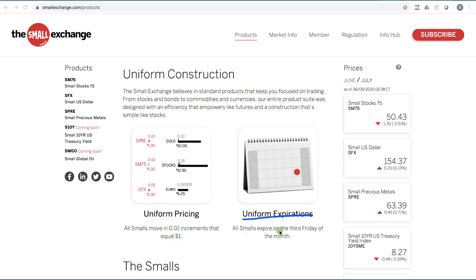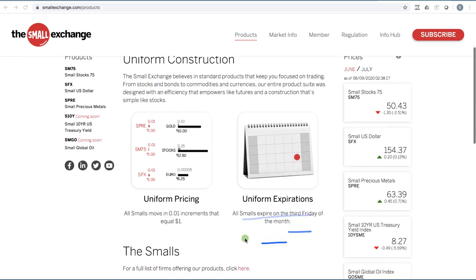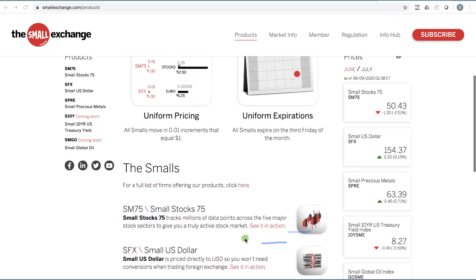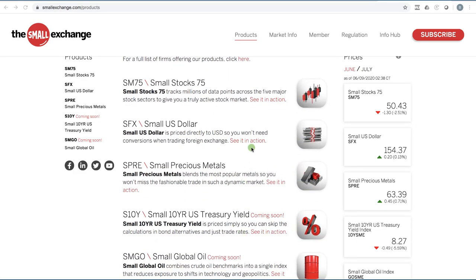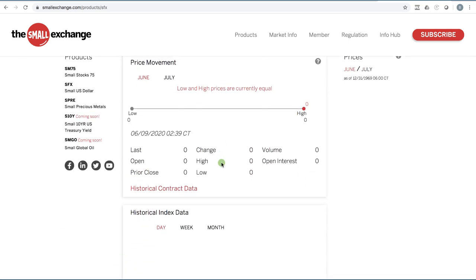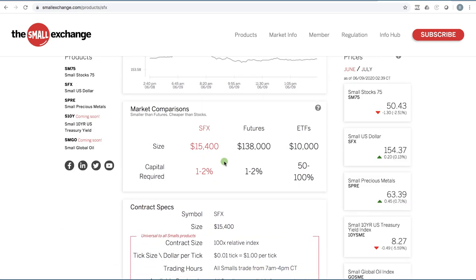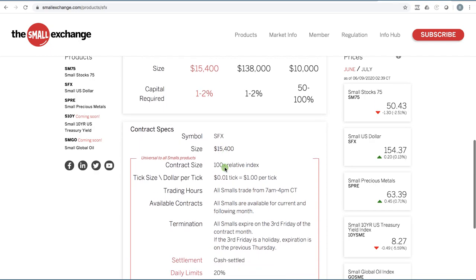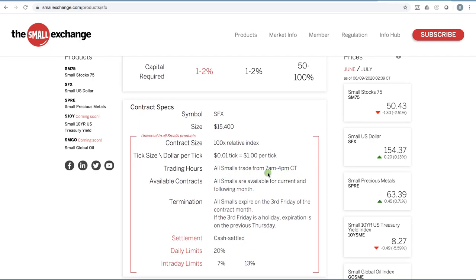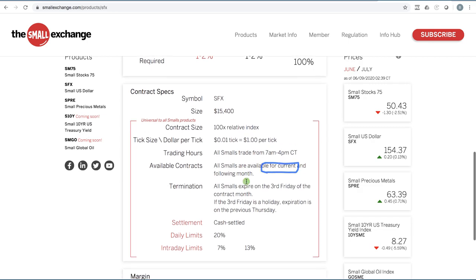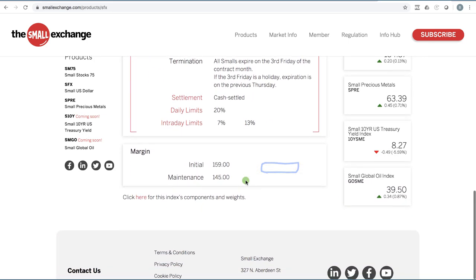Uniform expirations — all of them expire on the third Friday of the month, so there's not a whole bunch of different expirations to worry about. If you click 'see it in action' on any of these, you'll see the contract specs and get an idea of the pricing. The trading hours are all 7 a.m. to 4 p.m. central time, so uniform trading hours as well.